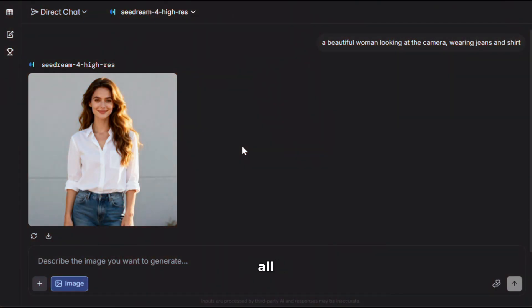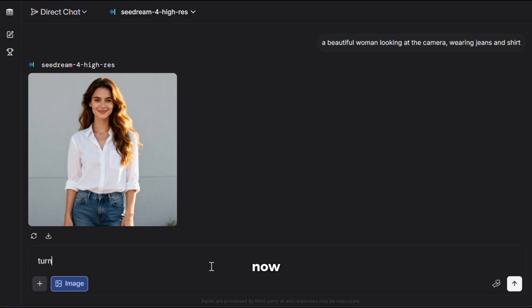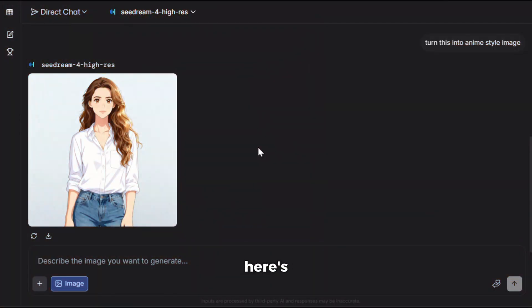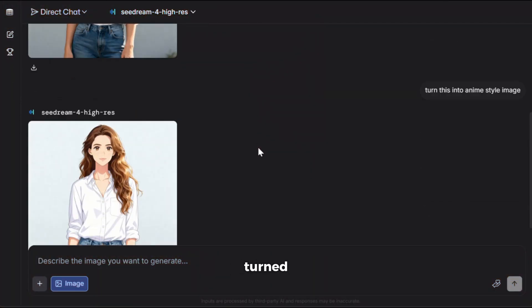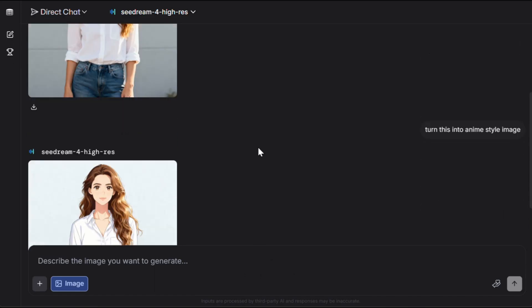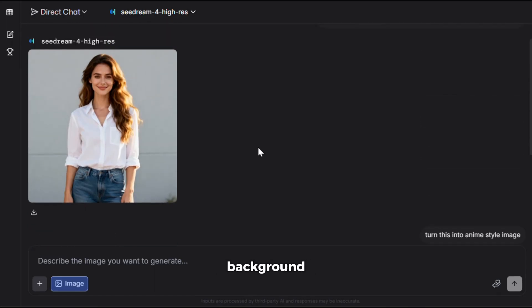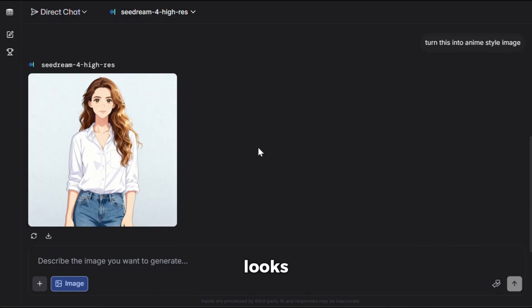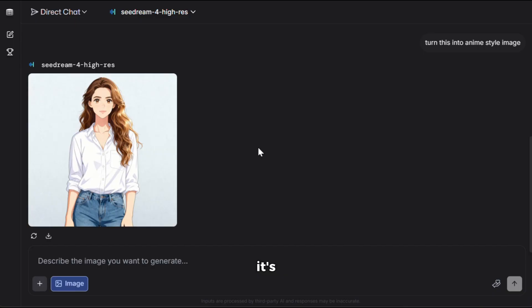But that's not all. With SeaDream, you can also edit images with just a simple prompt. Let's try it out. I'll take this image and ask it to transform it into an anime-style artwork. And here's the result. As you can see, it has perfectly turned the image into anime style — the posture, the background, the details, everything is consistent and looks outstanding. Before, you had to spend hours in Photoshop to achieve something like this, but now it's just too easy.